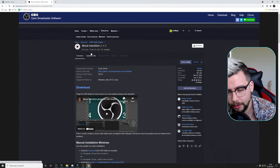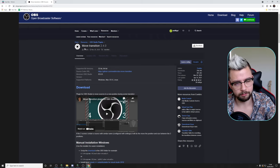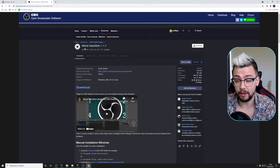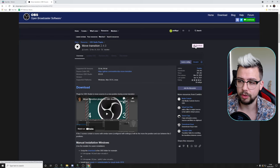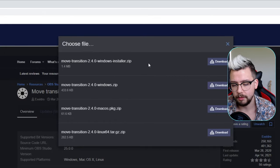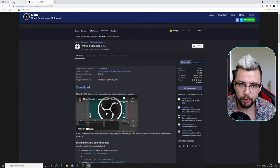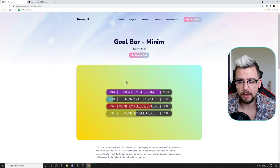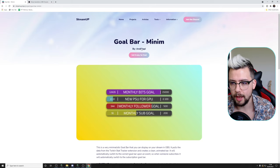You will need a couple of things to get this working. The first is the Move Transition plugin — is there anything this plugin can't do? It's from Exeldraw. Make sure you leave a review as well; it's an incredible plugin. We've used it a lot in our tutorials and StreamUp stuff. Make sure you get that downloaded and installed. When you press download, just use the installer because that streamlines the process. For my example, I'm using the StreamUp goal bar mini which I created.